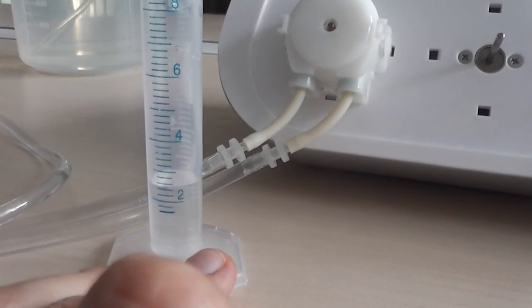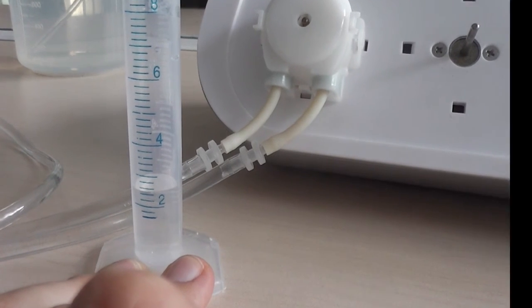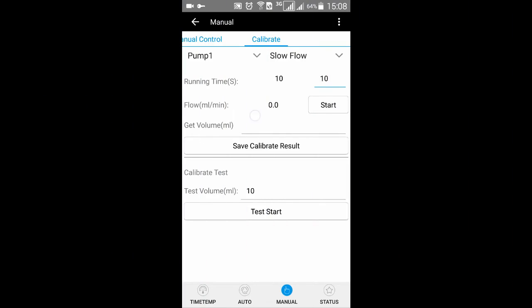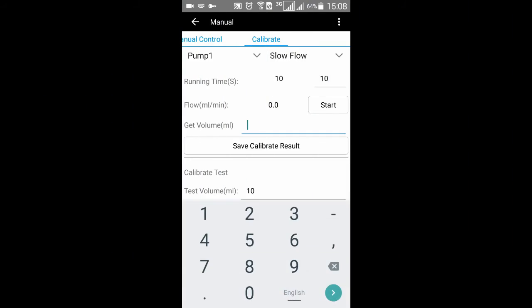When the pump stops, input the volume of the liquid and press Save Calibrate Result button.